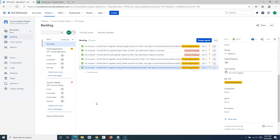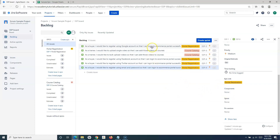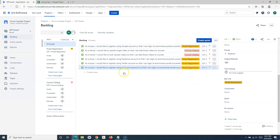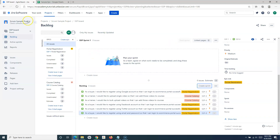Now we have the project and product backlog created. In actual scenarios, the user stories will be well defined with acceptance criteria, estimations, and story points, and then you'll start picking up user stories into the sprint. To start creating your sprint backlog, the first thing you have to do is create the sprint — simply click on 'Create Sprint'.